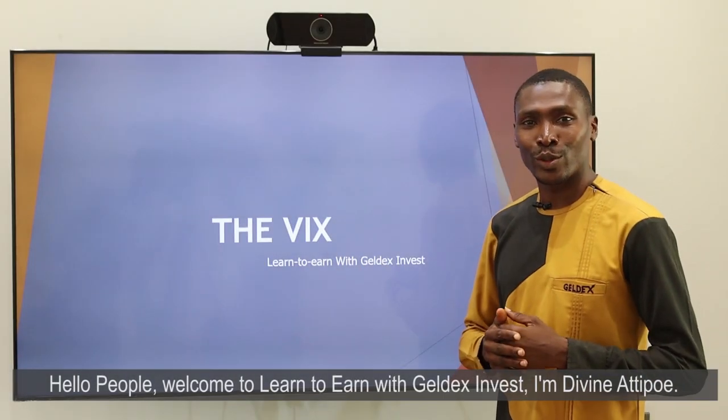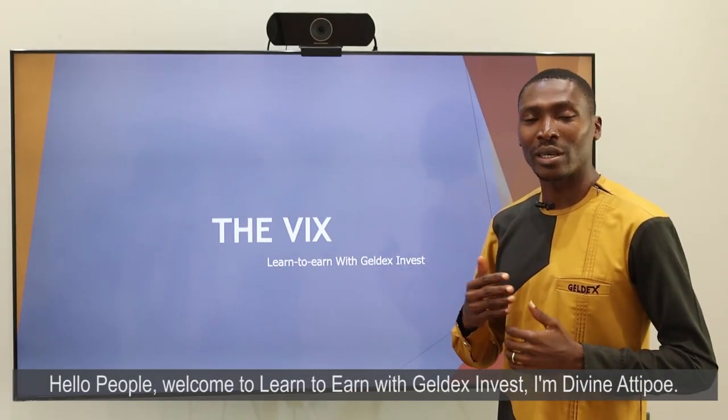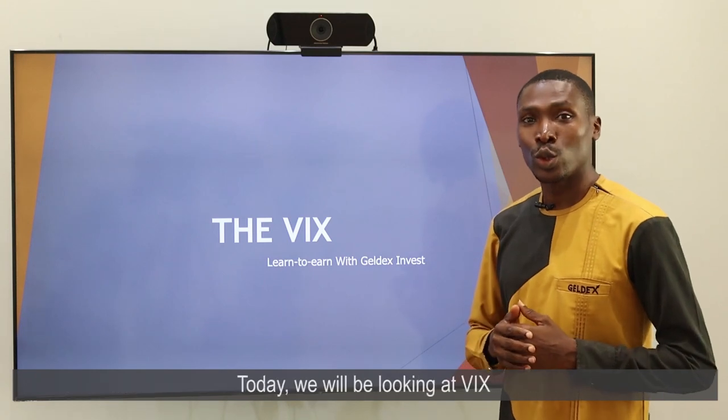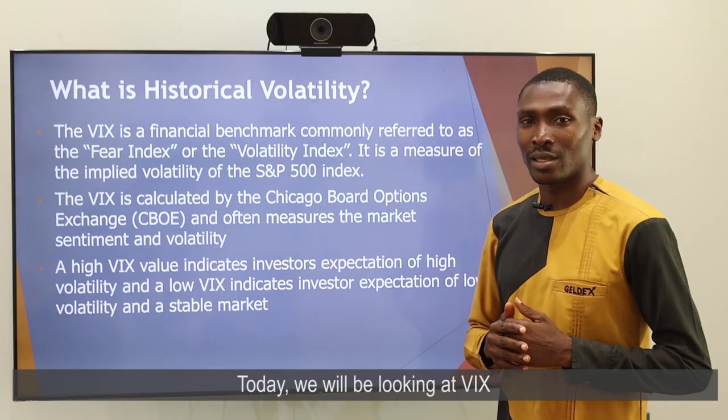Hello, welcome to Learn to Earn with Gildex Invest. I'm your man Divanatico. Today, we'll be looking at DEVEX.